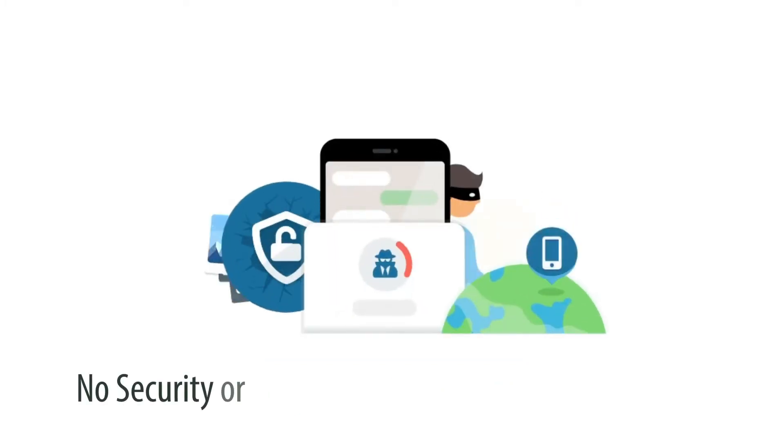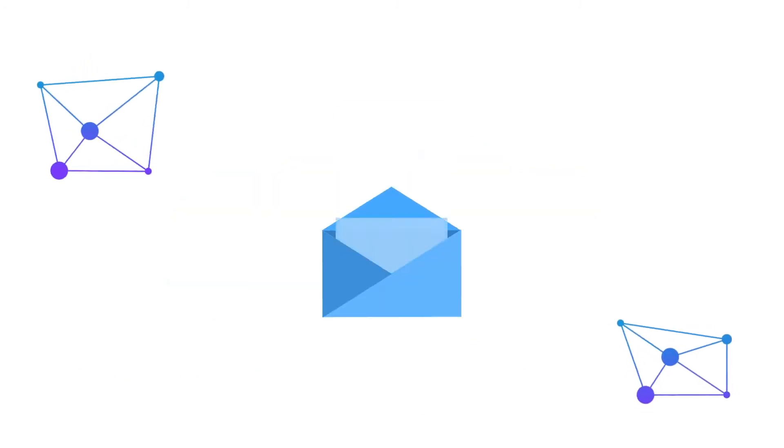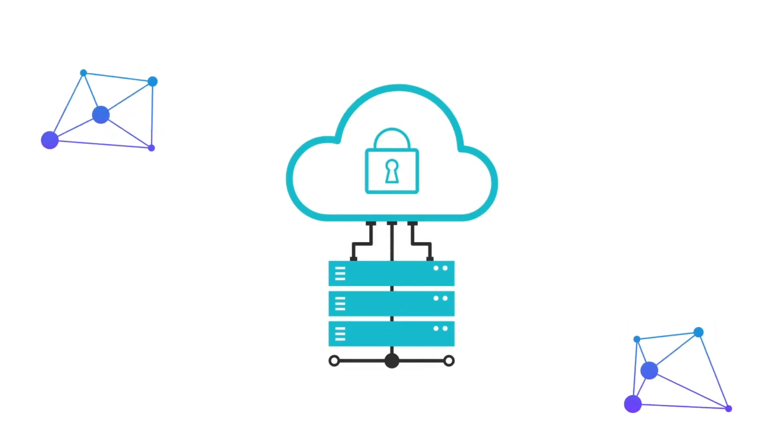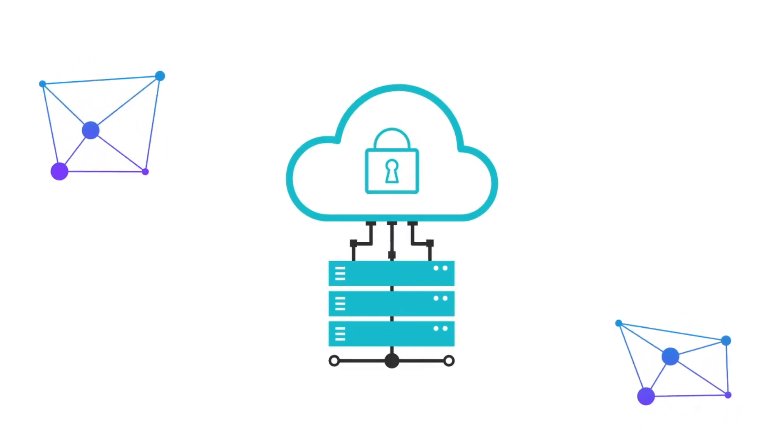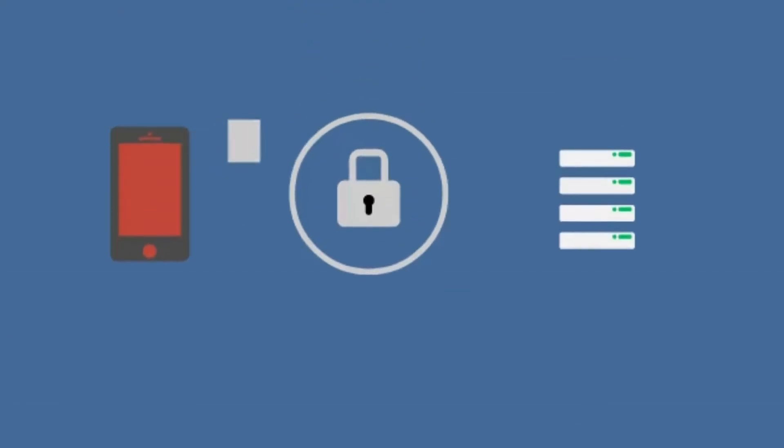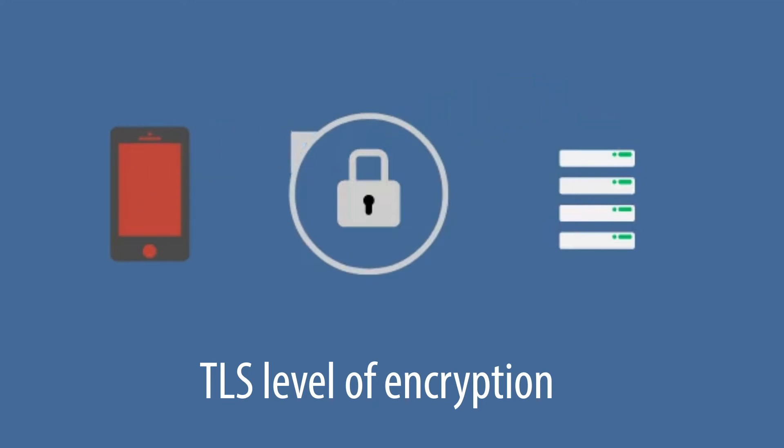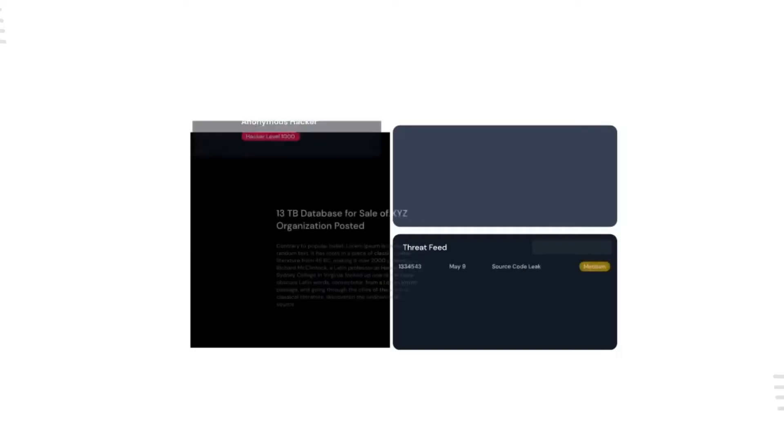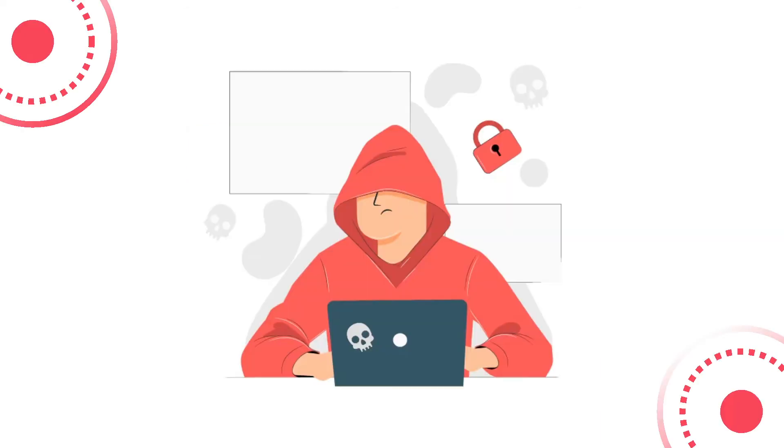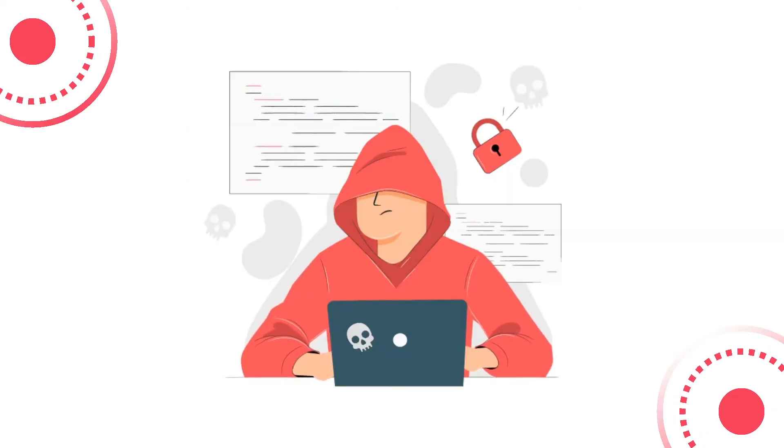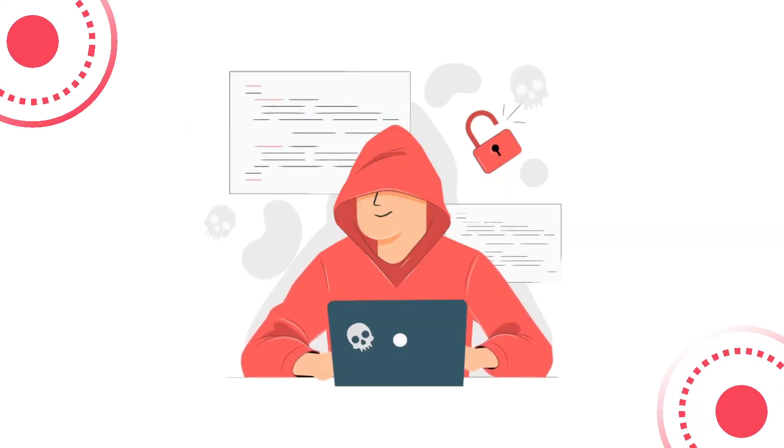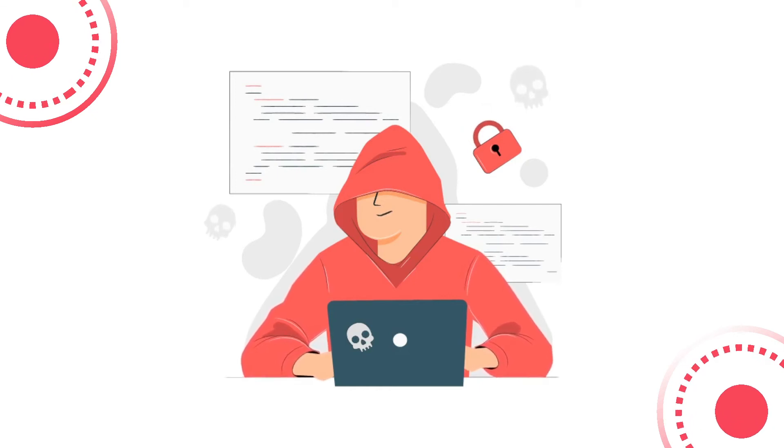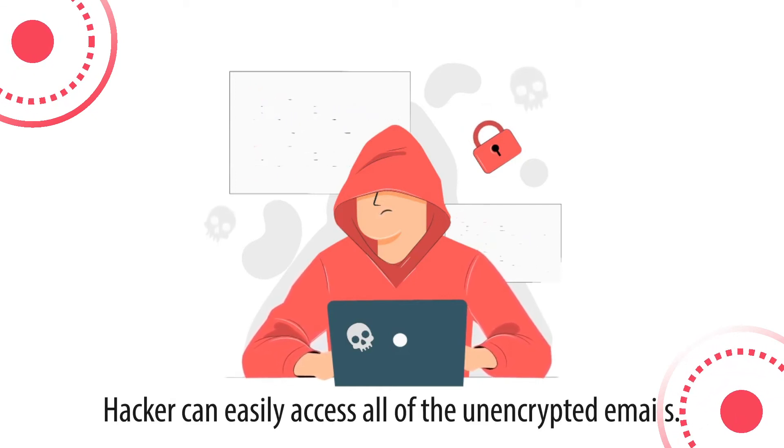Third problem is no security or encryption to prevent external breach. Legacy email services provide inadequate security and encryption. In fact, there is no encryption at all, or if legacy email services claim to provide TLS level of encryption, then only the connection is secured between sender and recipient. Payload data or actual information is still unencrypted, which means if a hacker manages to get control of your account, he can easily access all of the unencrypted emails.